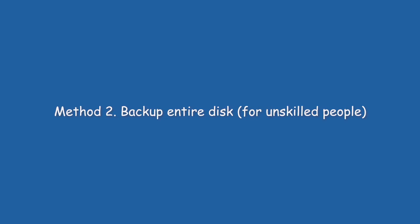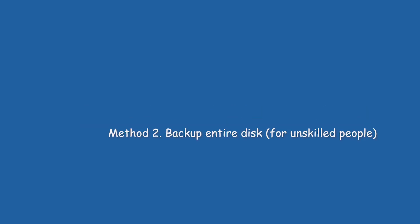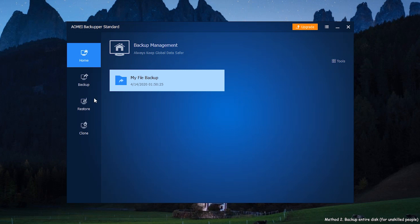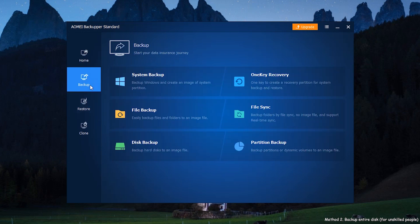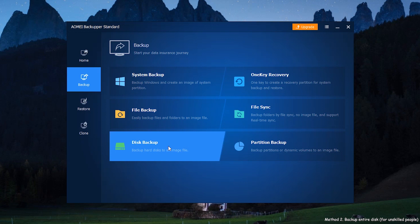Method 2: Backup entire disk. For unskilled people, finding the paths of important files will be troublesome, and it's easy to miss important files. In order to avoid the need to find ways to restore important files later, we choose Backup entire disk for unskilled people.